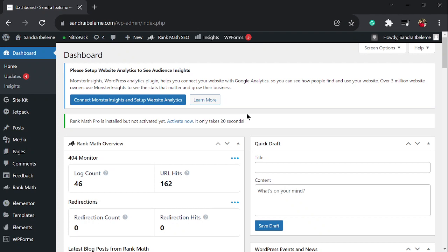In this video we are going to talk about how to remove the NitroPack footer from your website. Now NitroPack gives you almost everything you need to speed up your WordPress website for free, however they place a footer on your website which doesn't necessarily look good and a lot of people want to take it out. I took mine out.